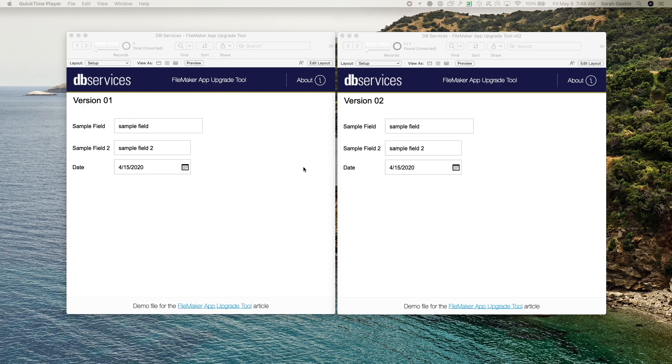Hi, this is Sarah with dbservices and today I'm going to be going over how you can upgrade your FileMaker application with the new upgrade tool. Now let's get started.